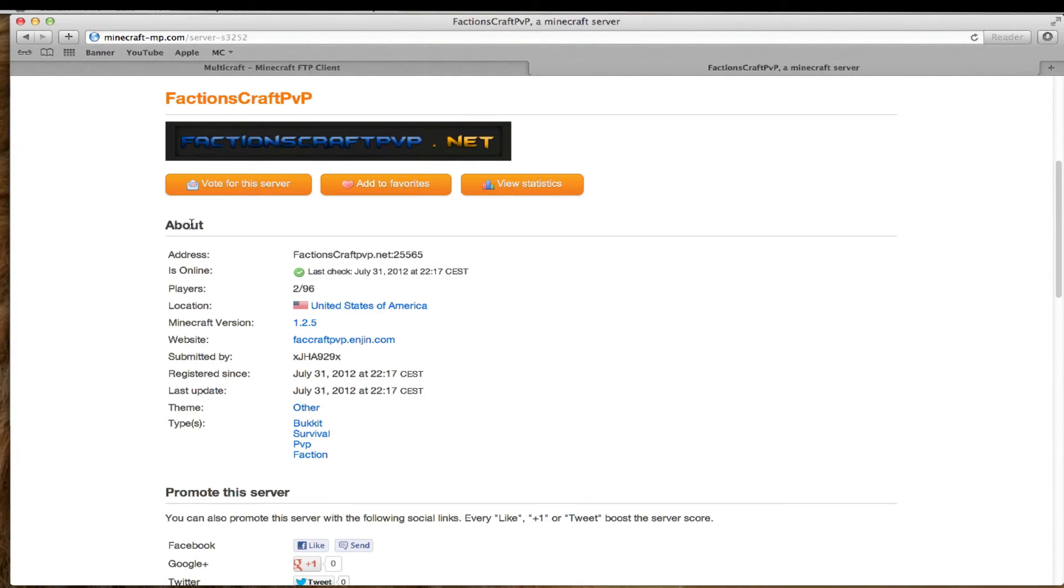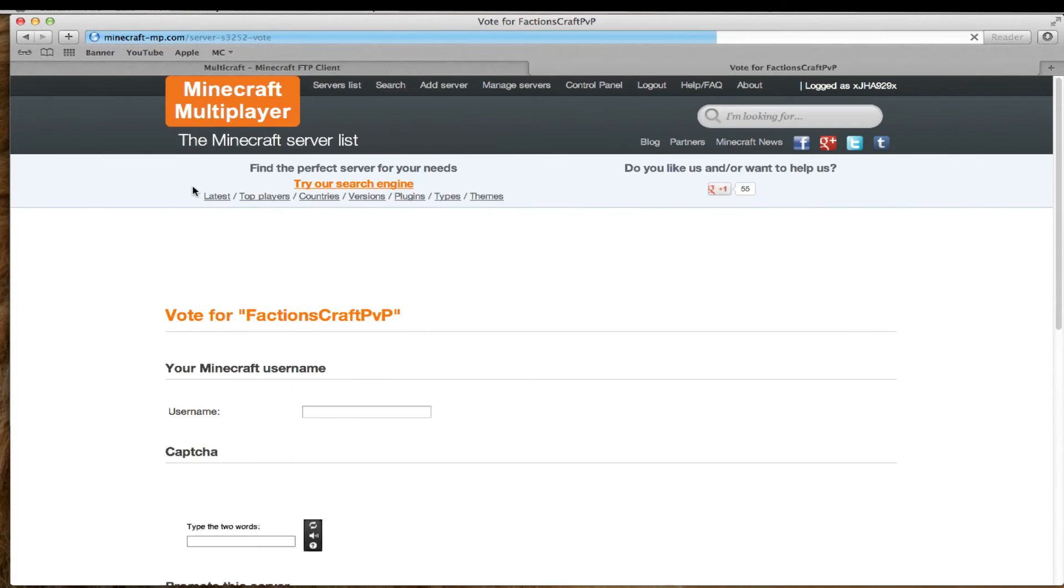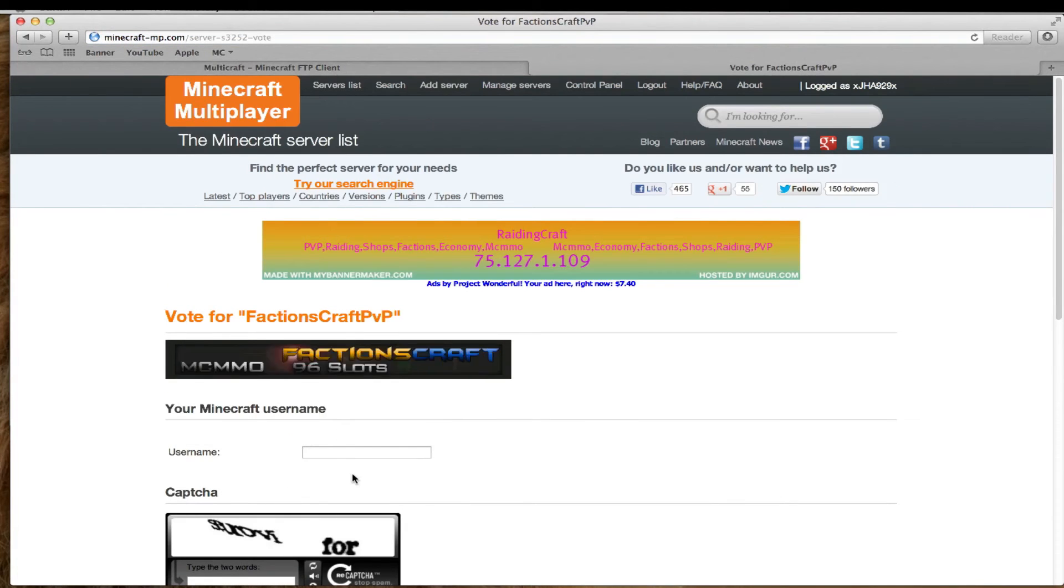Now that I've edited everything, what you want to do is go on a link to test it. Hit vote for the server. Make sure you're on your server.